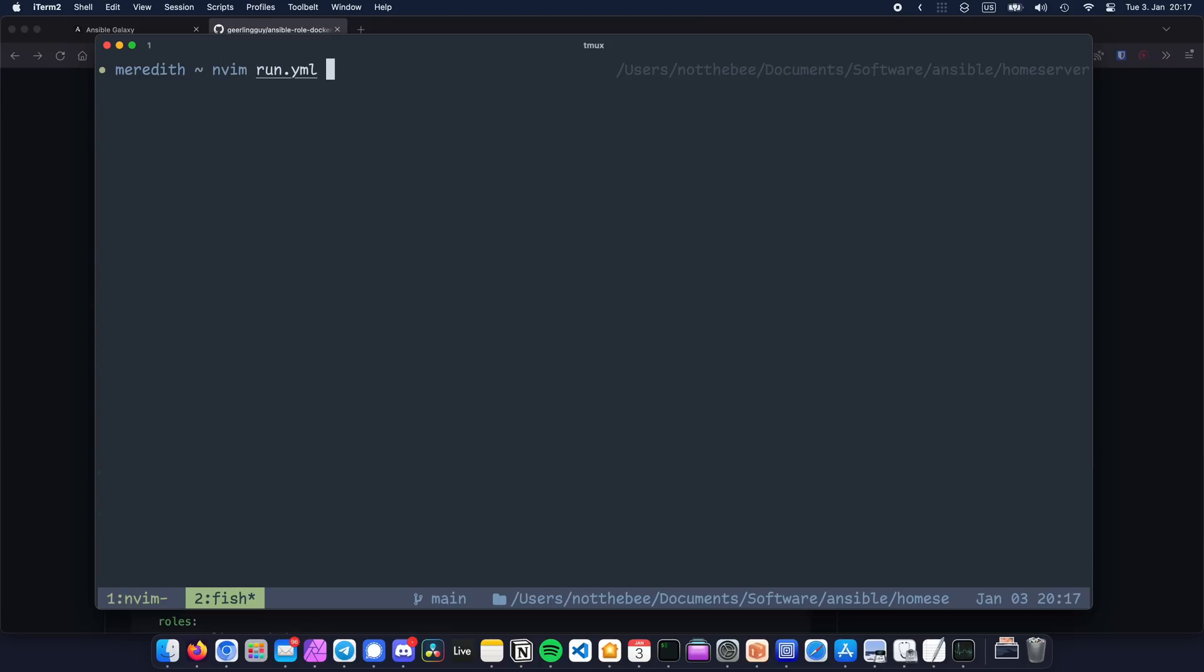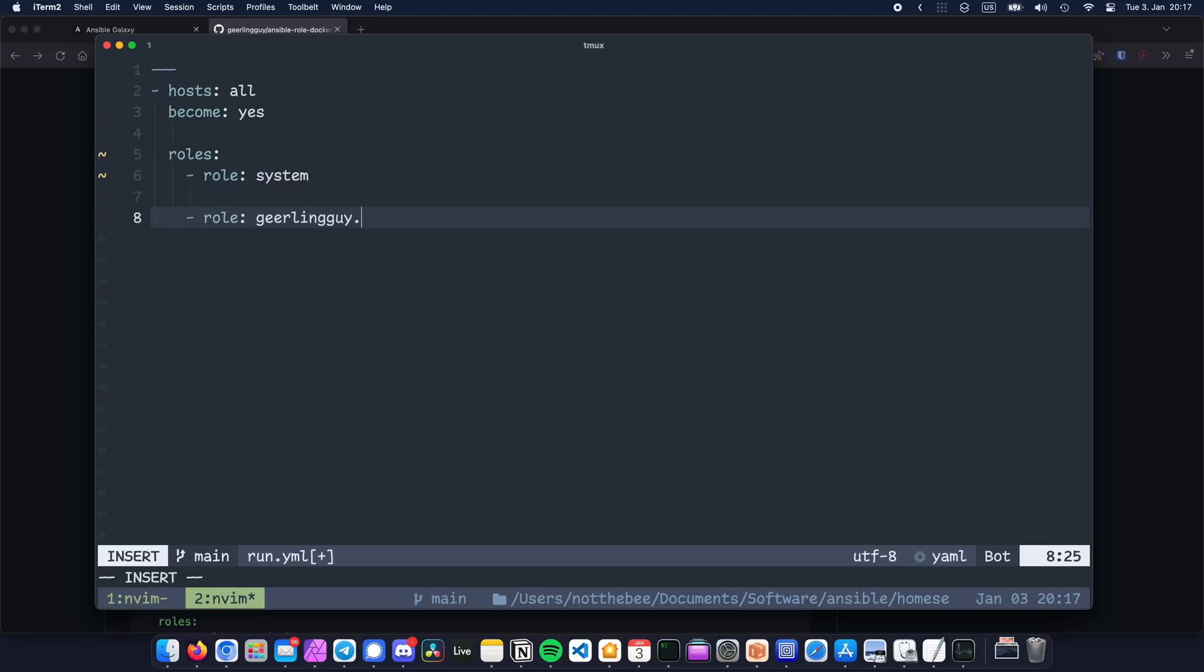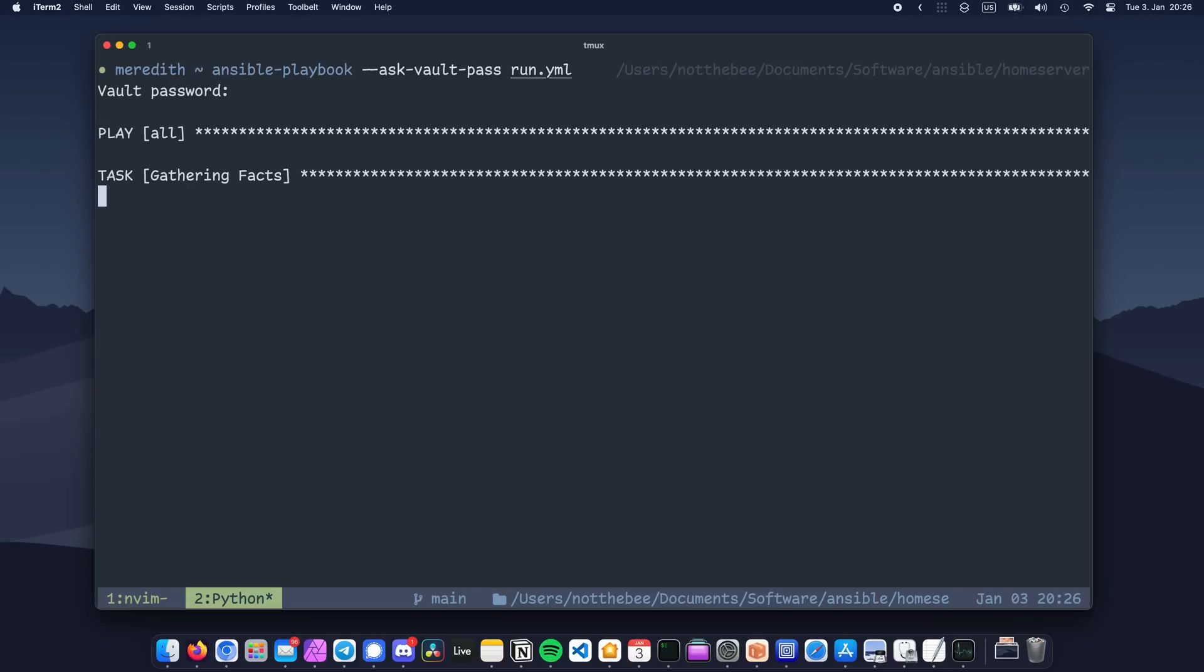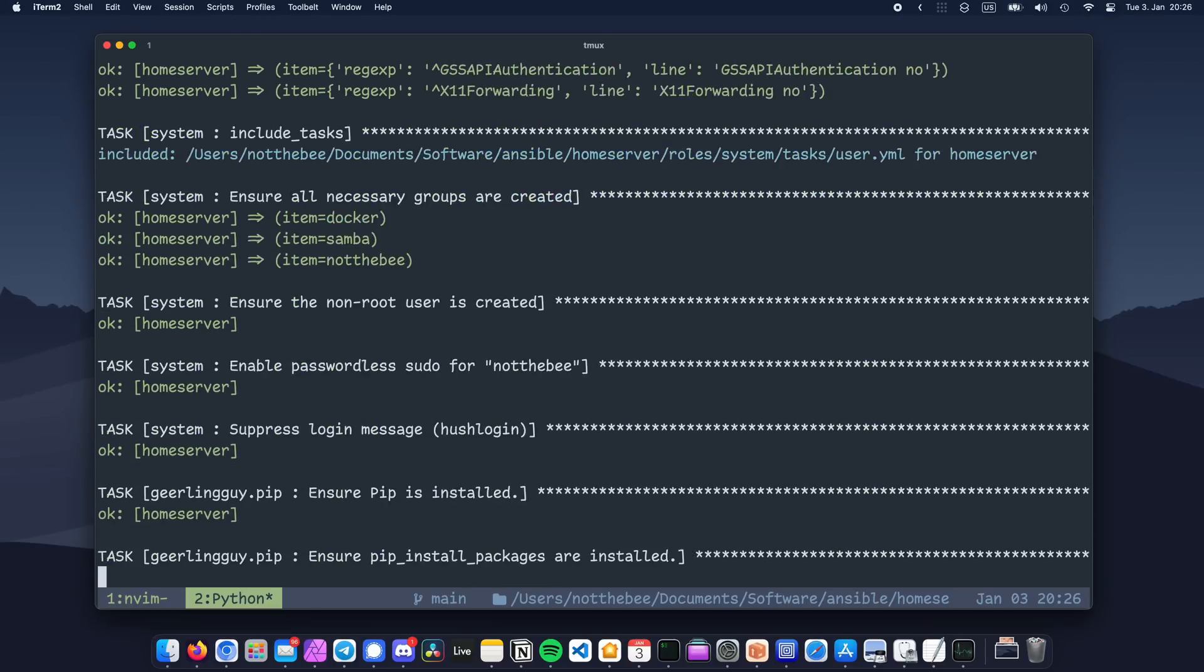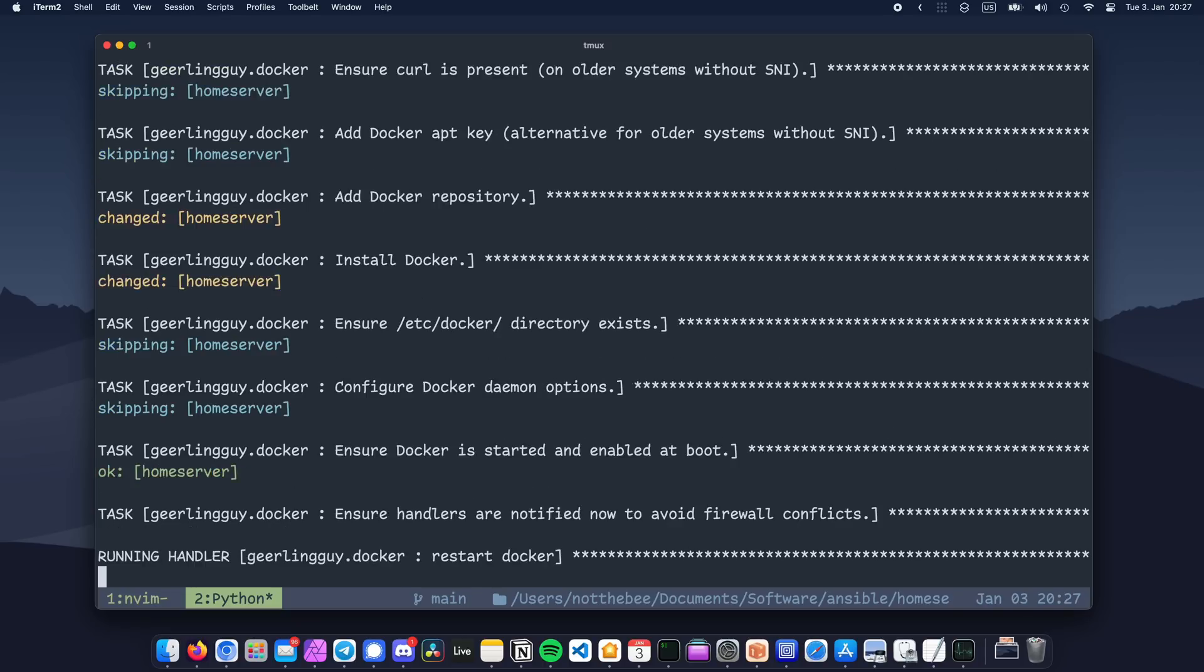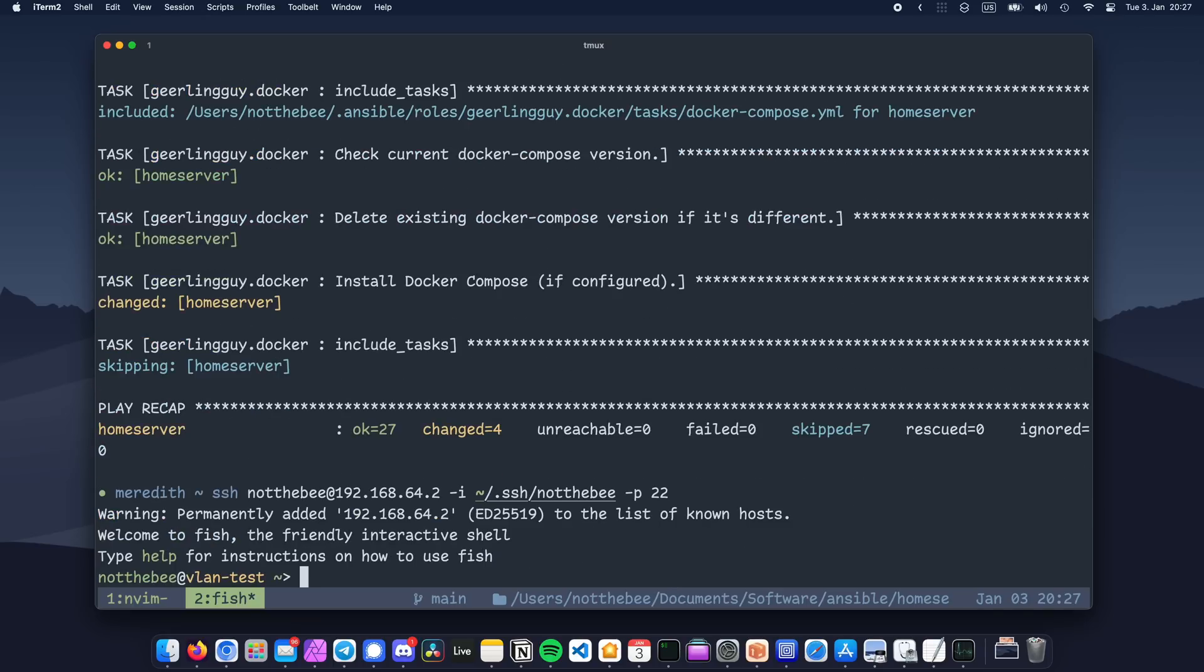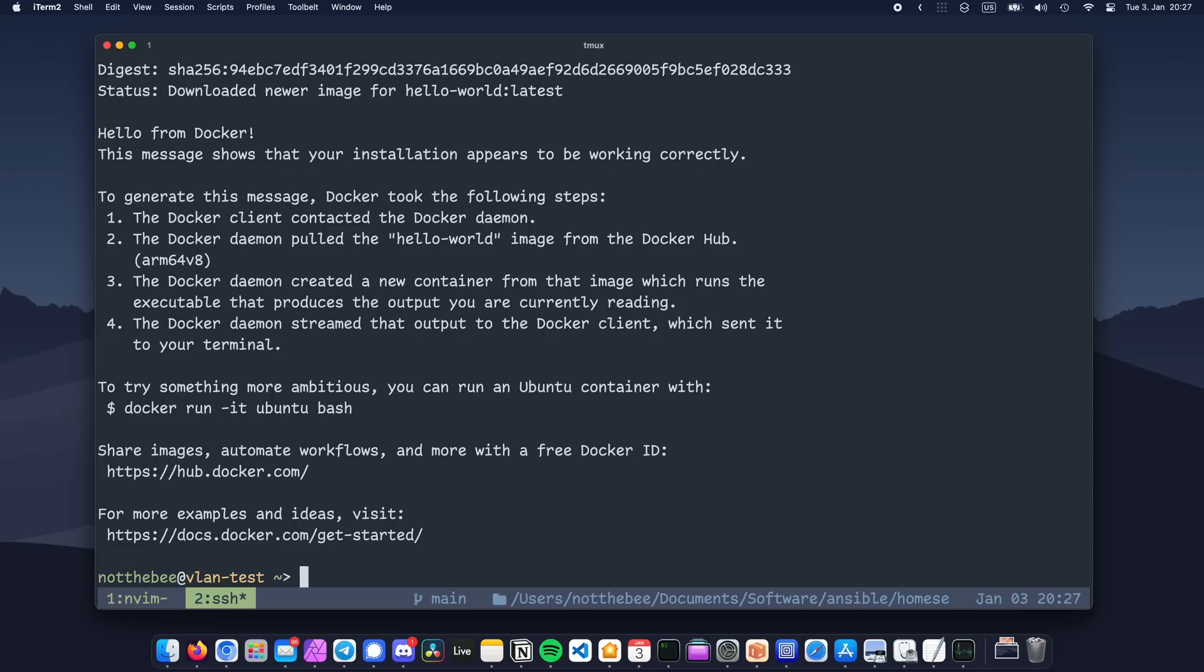Finally, we need to add both roles to our run.yml. For that, I'm going to use the same syntax that I used for our own role. And at this point, we're pretty much done, so let's execute our playbook. Now we can log into our server and let's try running the hello world container. It works!